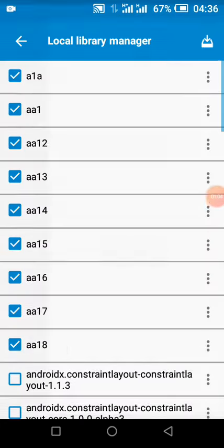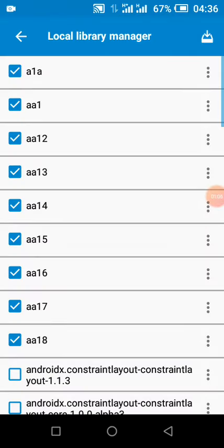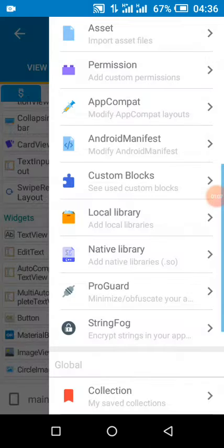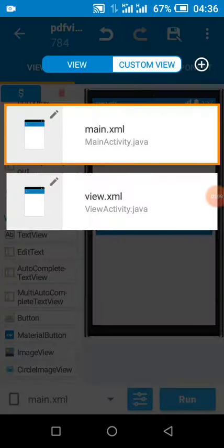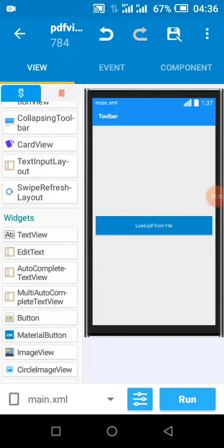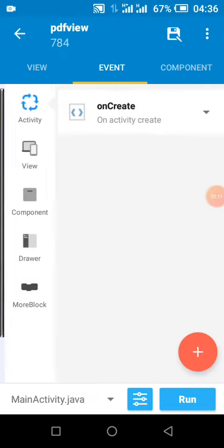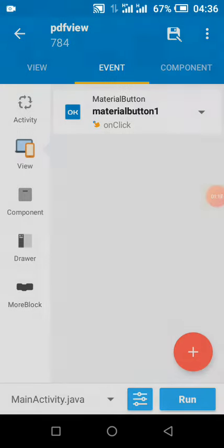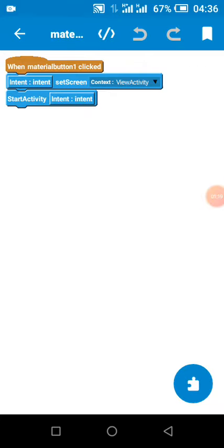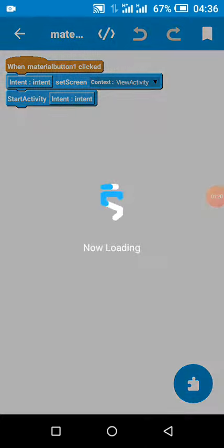We add a button with our text 'load PDF'. We enable our app compat, then we add these two libraries. All these libraries should be added. Then we add our button click event. When our button is clicked we go to our next activity, that is the PDF view activity.